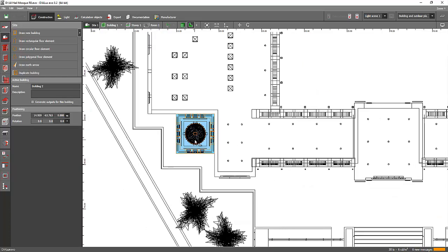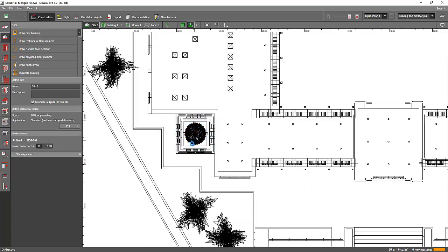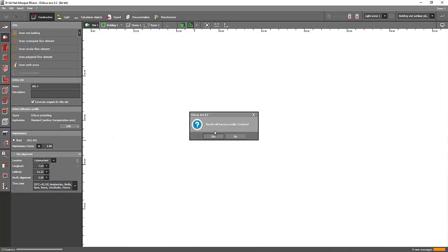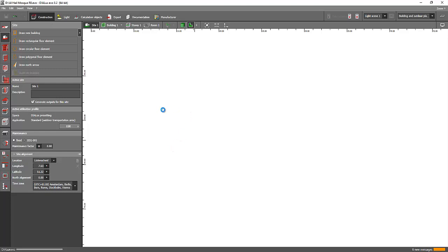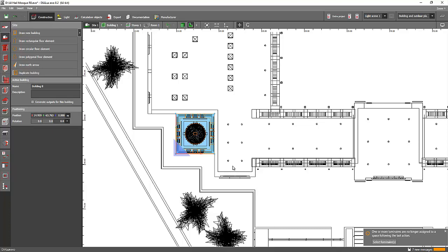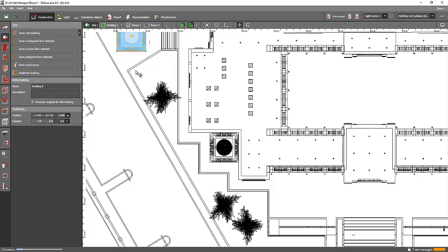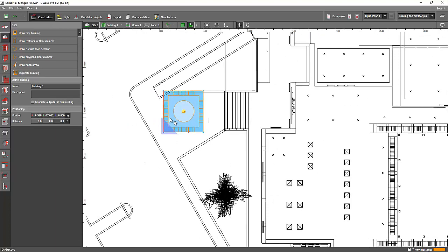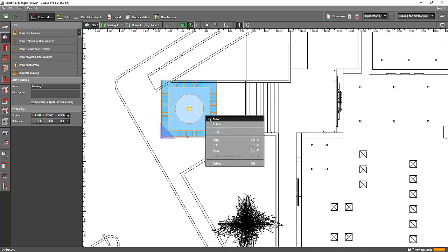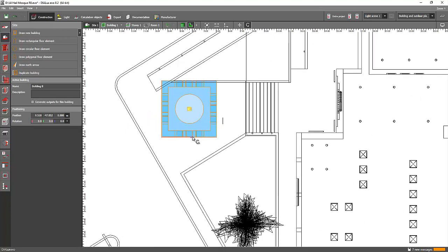Then go to the plan view and press Control V. I selected the building only and I'm going to copy it. The result will be invalid because I'm going to adjust everything now. It has been copied and I can move it from here to somewhere else. Maybe I want to place it here — so now I'll have three minarets. If I want to rotate it, just right-click and rotate it.